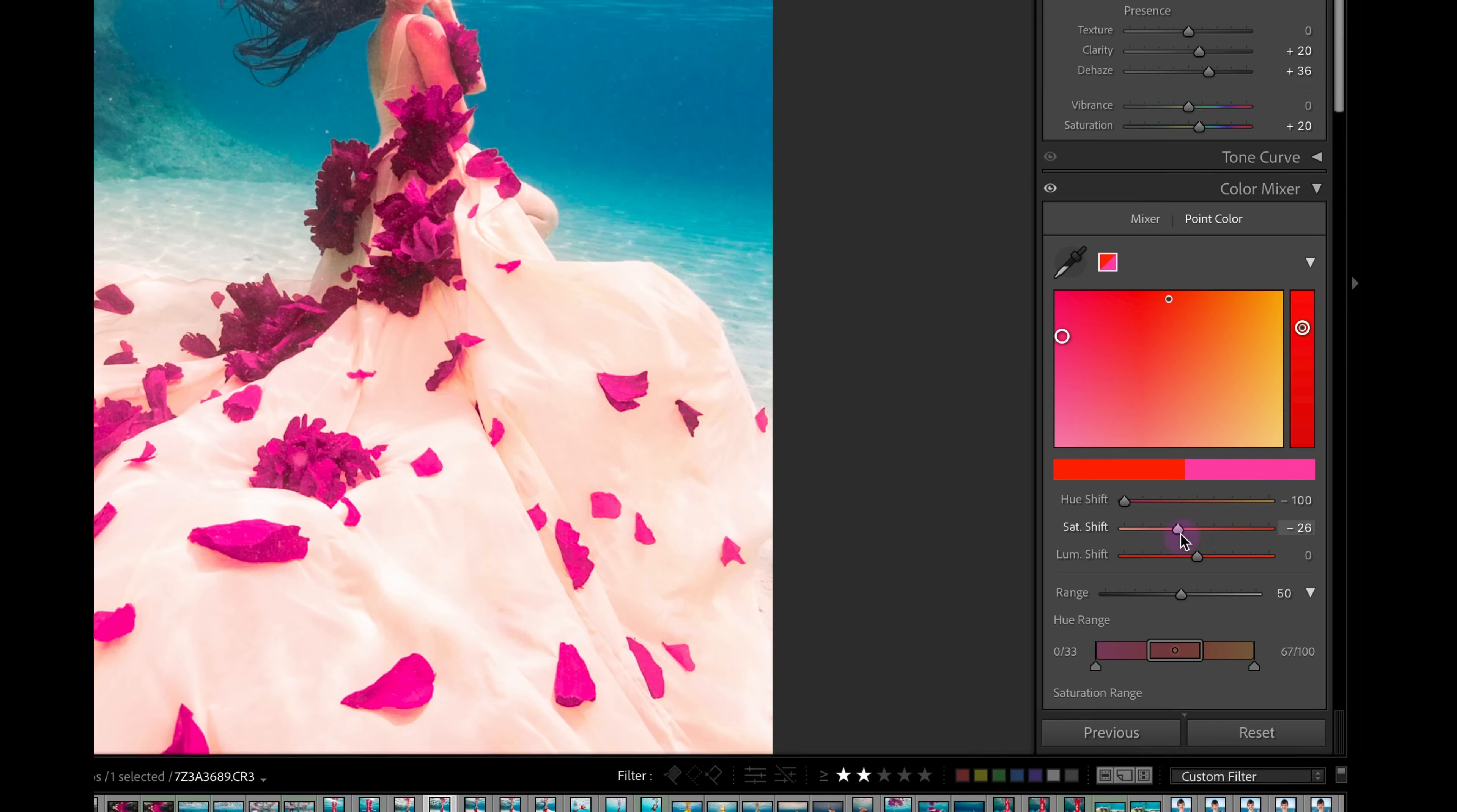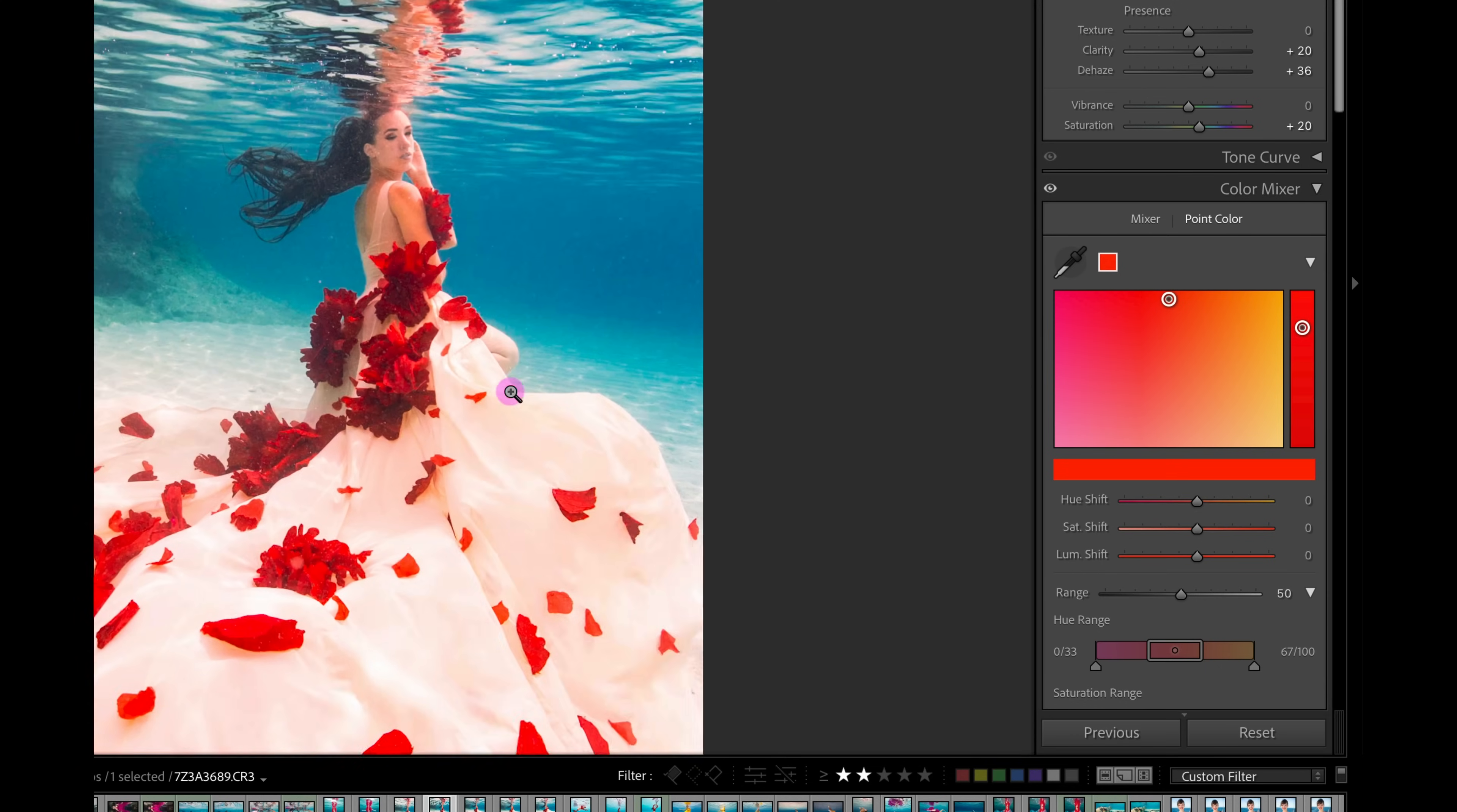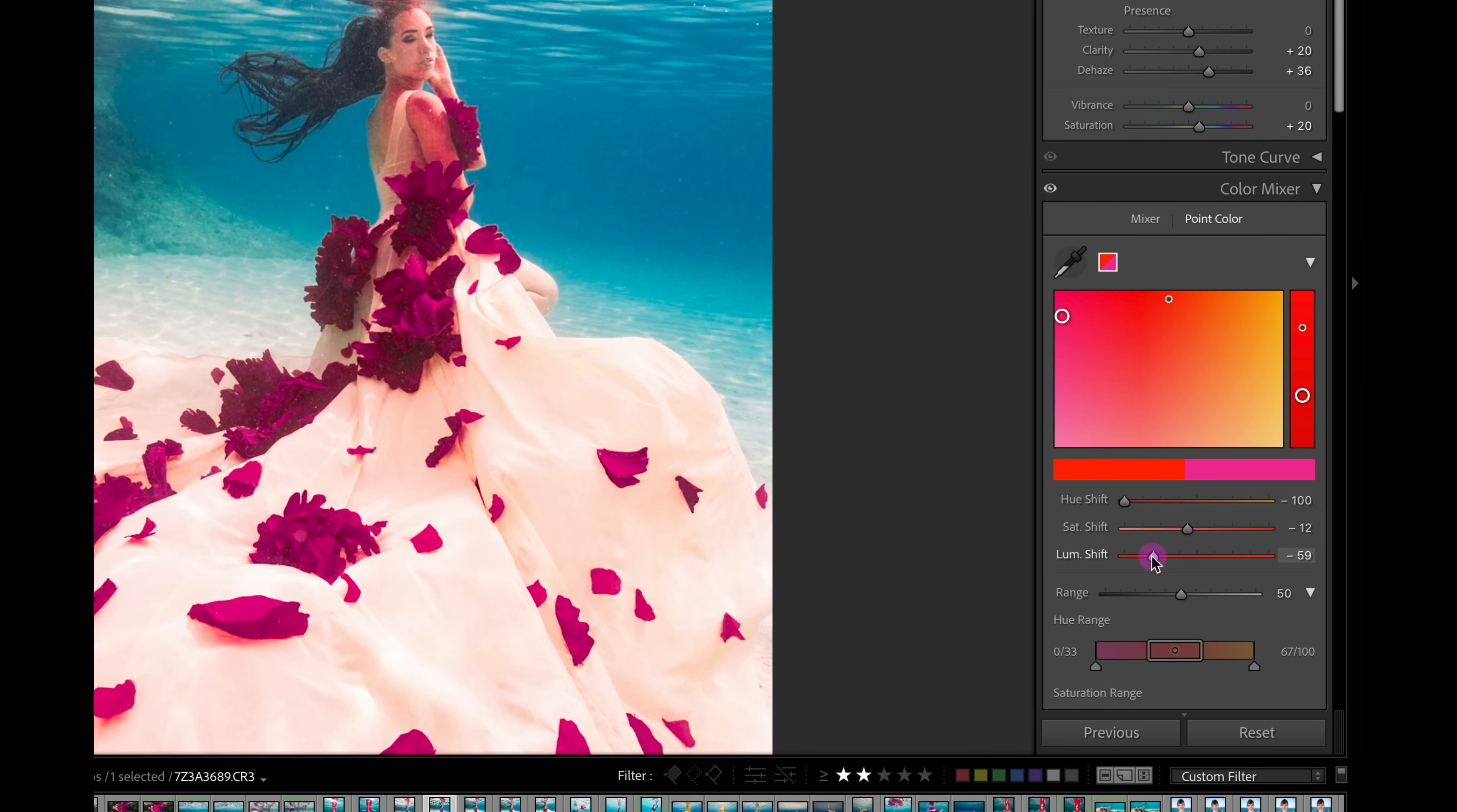If you ever want to zero out or bring any of these values back to baseline, simply double-click on those sliders. Let's say we wanted to take these flowers and make them more of a purple color. I can click and drag and bring this all the way over to a fuchsia color. Then we'll add just a little bit of saturation to those flowers. We can also change how bright or dark those flowers are. I like a little bit of a darker flower.